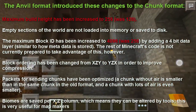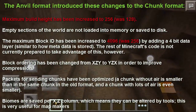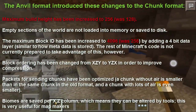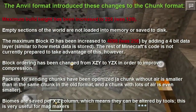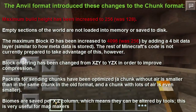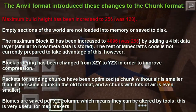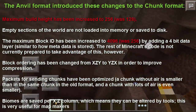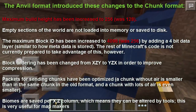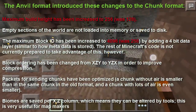Fourth, block ordering has been changed from XZY to YZX in order to improve compression. Fifth, packets for sending chunks have been optimized — a chunk without errors is smaller than the same chunk in the old format, and a chunk with lots of errors is even smaller. Lastly, biomes are saved per XZ column, which means they can be altered by tools. This is very useful for map makers.